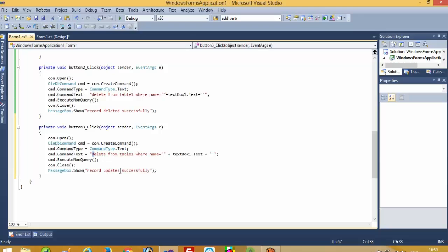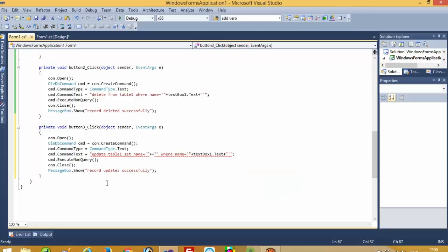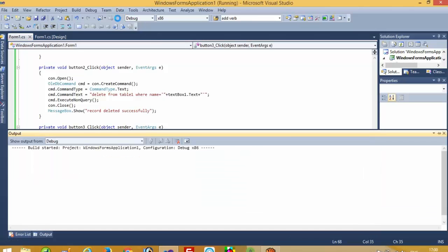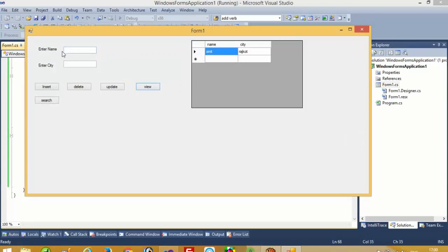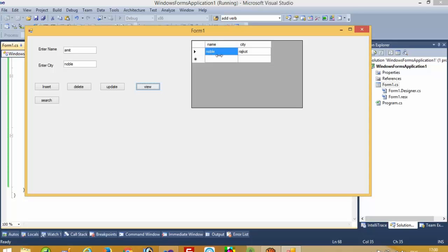Here we have to write the update query: UPDATE Table1 SET Name = (new value) WHERE Name = (old value). So I will pass the old value in textbox1 and the new value in textbox2. Now we are going to check this — first I will View: the name is Amit. Pass it here and perform Update, then View again — you can see the value has changed.